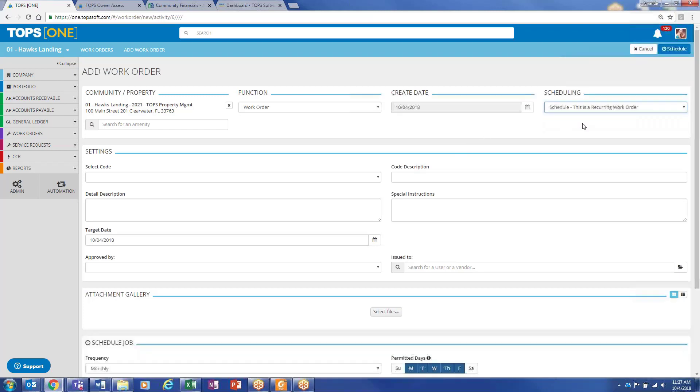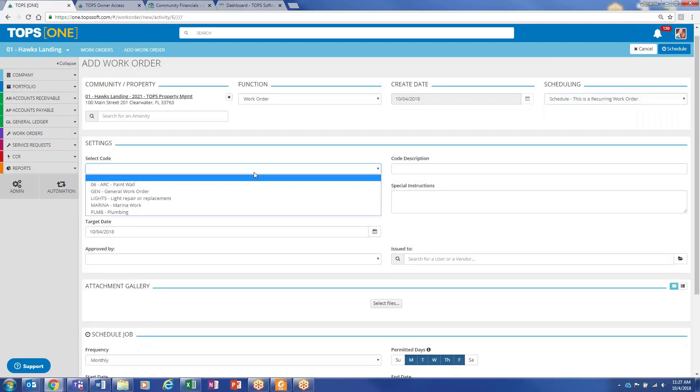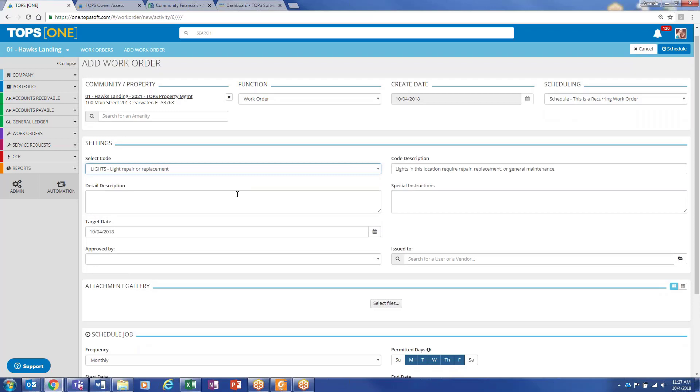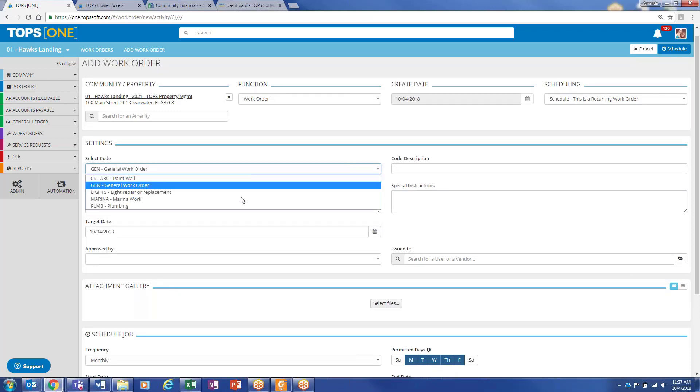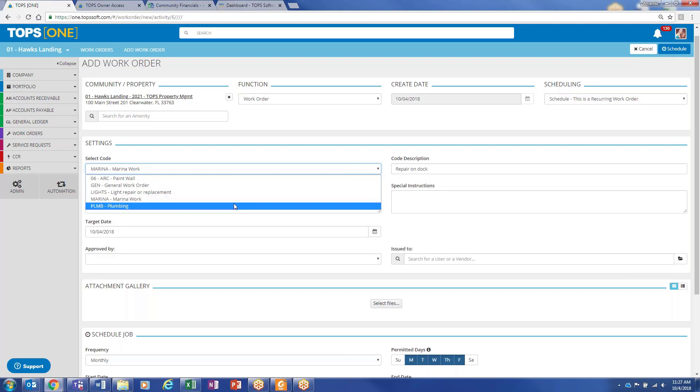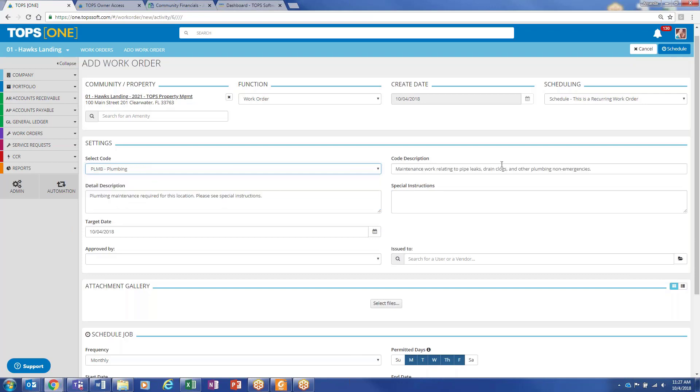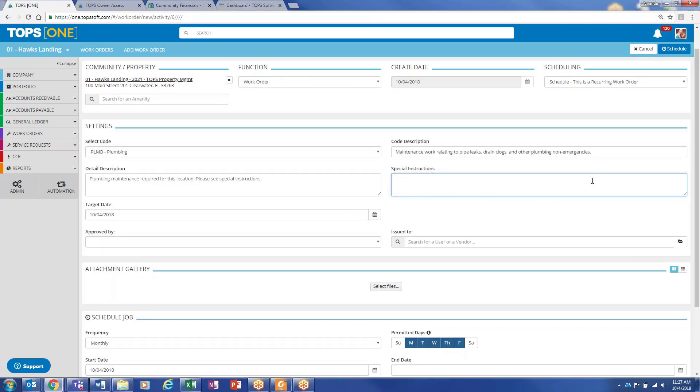And you could set these to be recurring. So if you had landscape or pool service that needed to be set on a schedule, you can do that. And then anytime you select any of these codes, it will pre-define a lot of this for you. And you can use voice to text to make updates. If you've got the little microphone on your smartphone or your tablet, it does a really good job of recognizing that and putting it into text form.